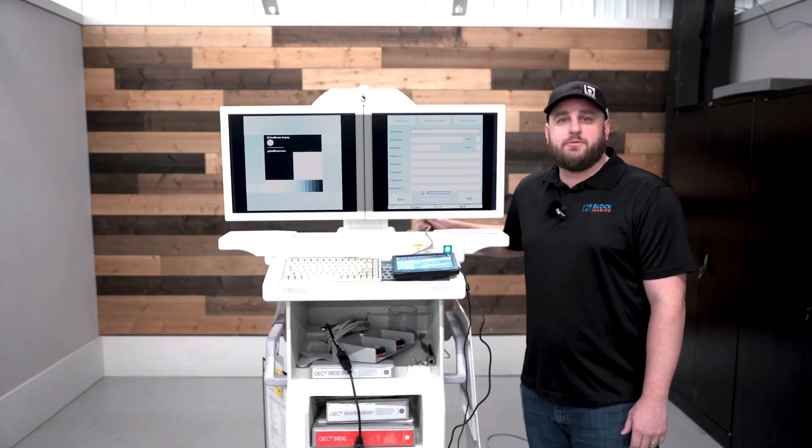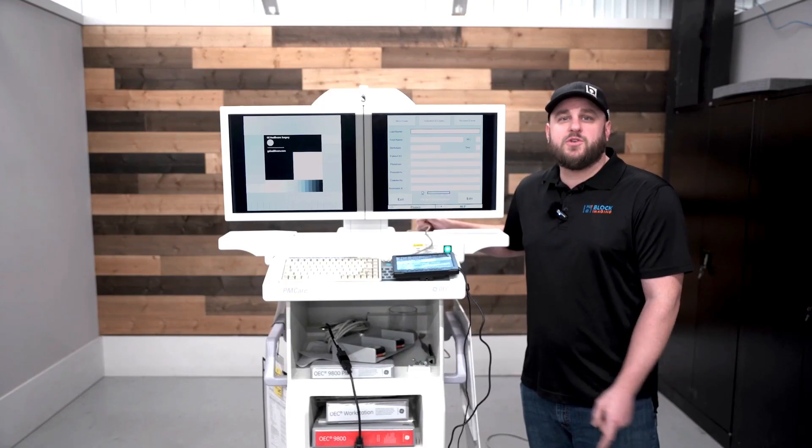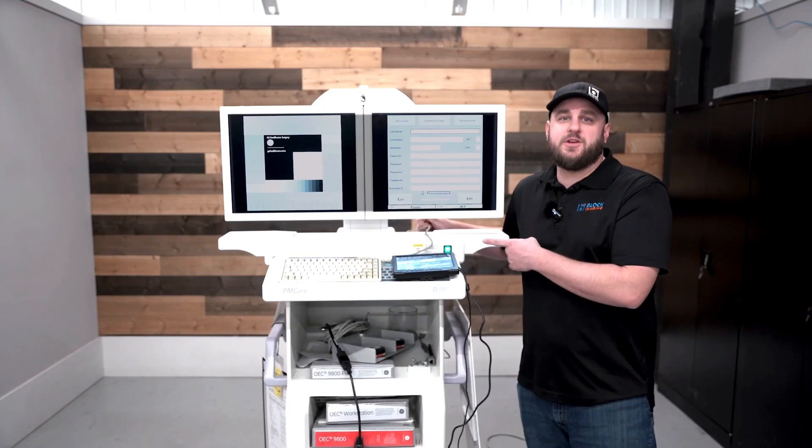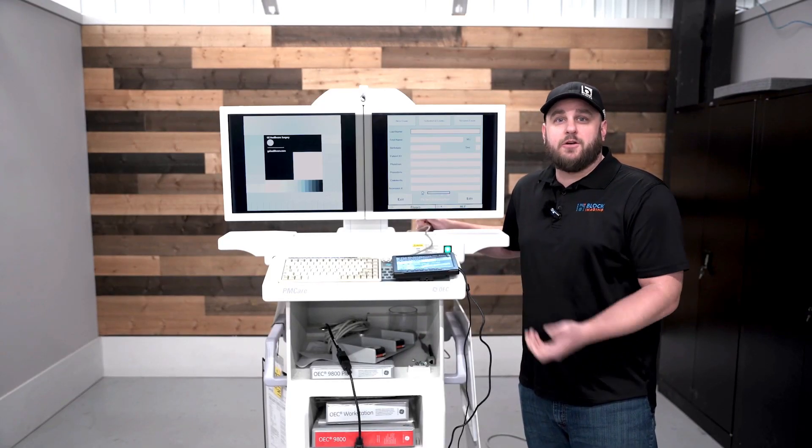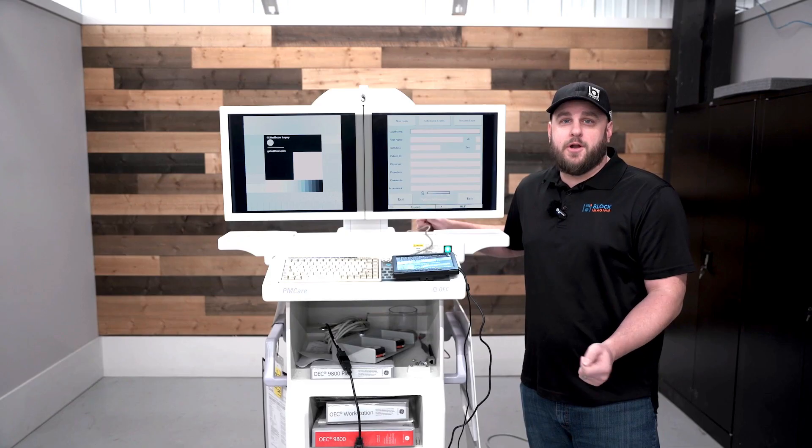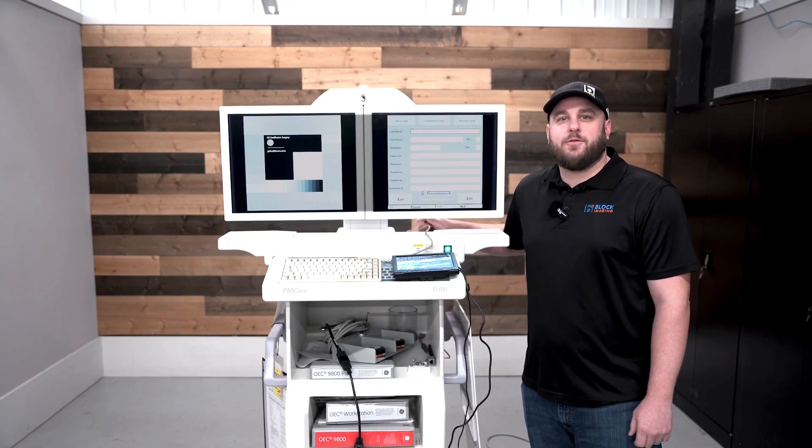By now our system should have fully booted up and we should be entered into our patient information screen and our system should be up and running. I hope this video was helpful. Take it easy.